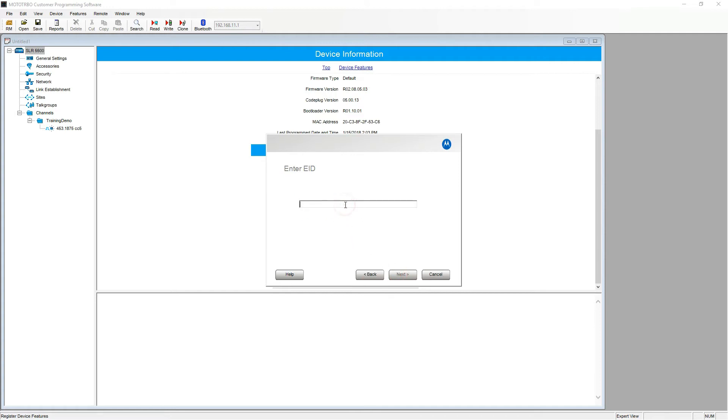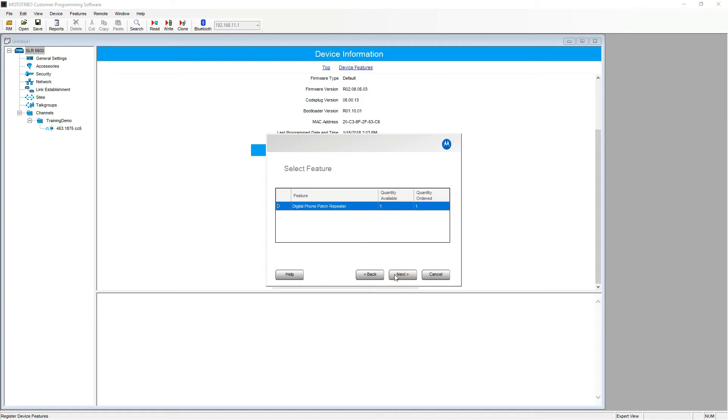Here we enter the entitlement ID including the hyphens in between. We're now displayed with what feature we will be registering, the quantity available and how many were ordered.